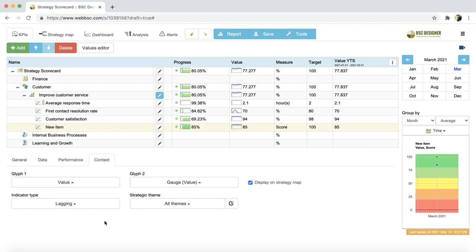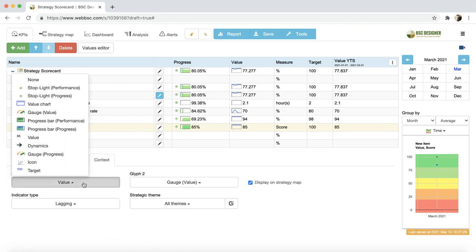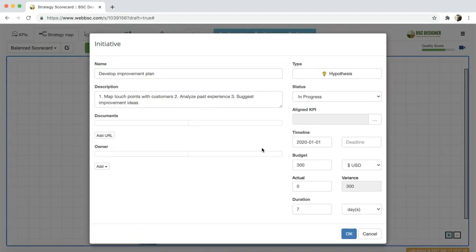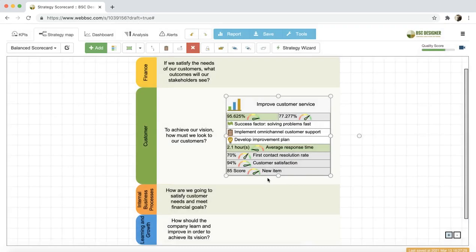Additional controls on the Context tab allow adjusting the visual appearance of an indicator on the map. The glyph setting defines the icons that appear next to the indicator on the map, like these icons here.